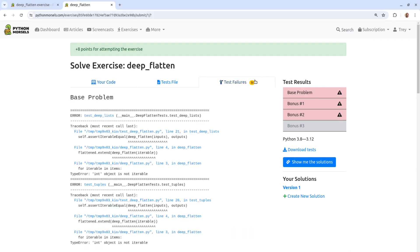The test failures tab will show us which tests against our code are currently failing. We can see the name of the test, as well as where within our Python process our code failed.